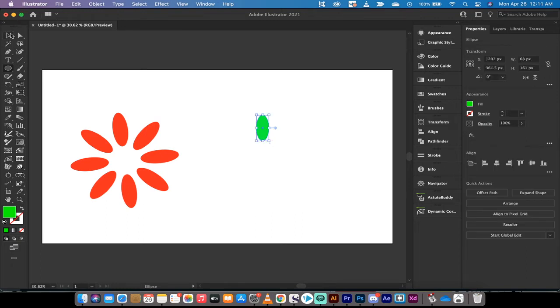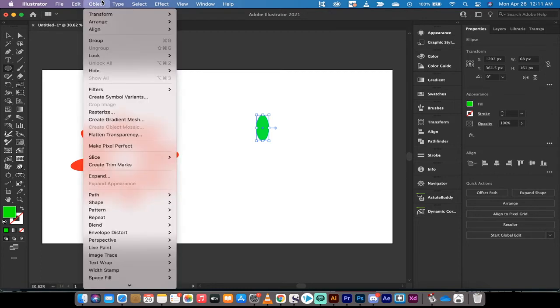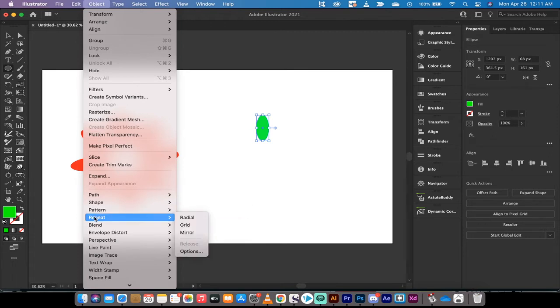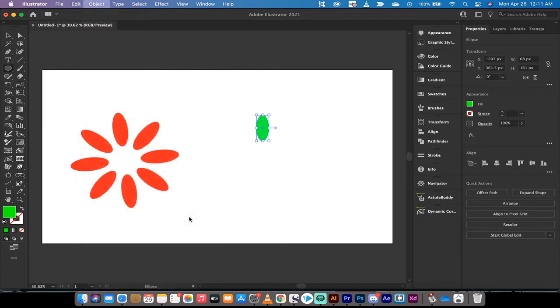The next step is I'm going to switch up here. I'm going to go to the top to Object. And then if you go down, you're going to see Pattern and then you're going to see Repeat. Under Repeat, there's three options, but we're going to look at the radial one in this video. I'm going to left click on Radial.